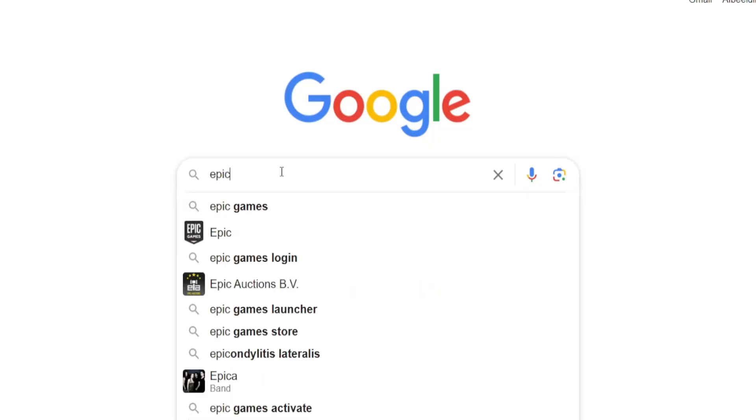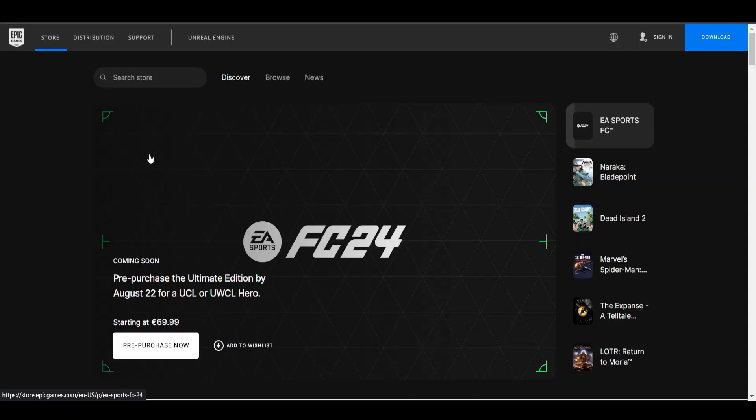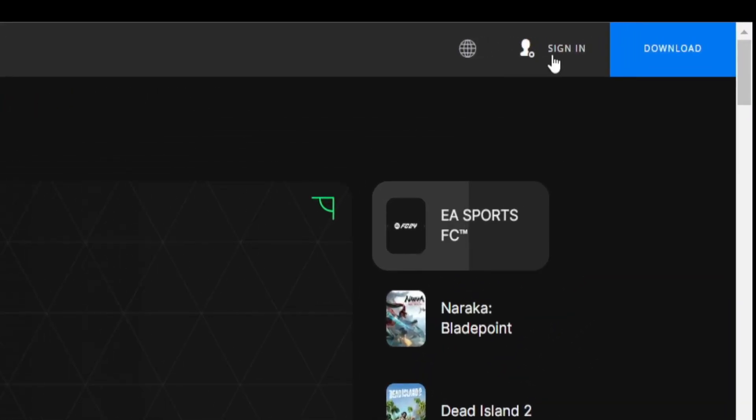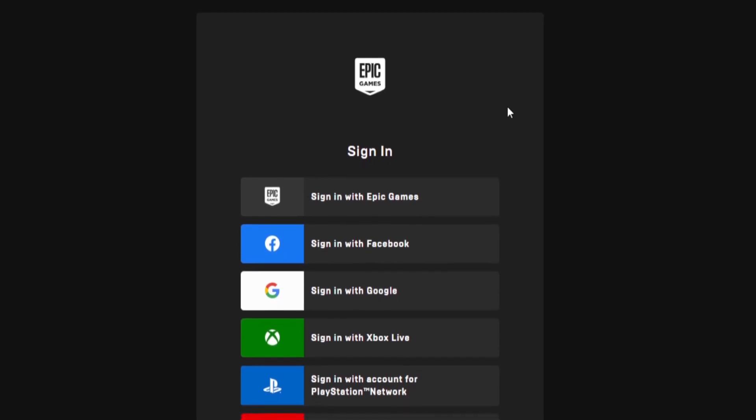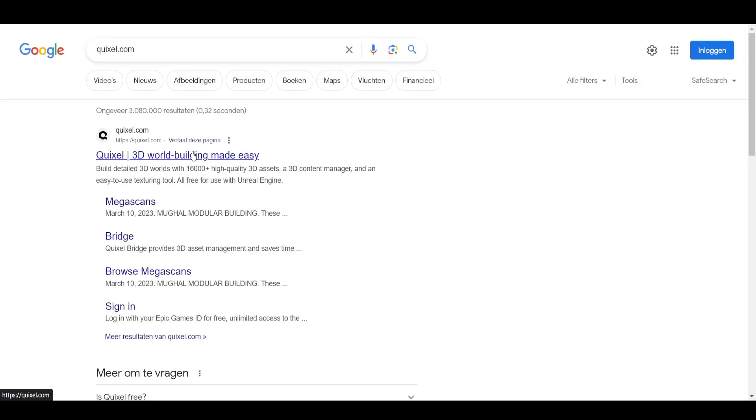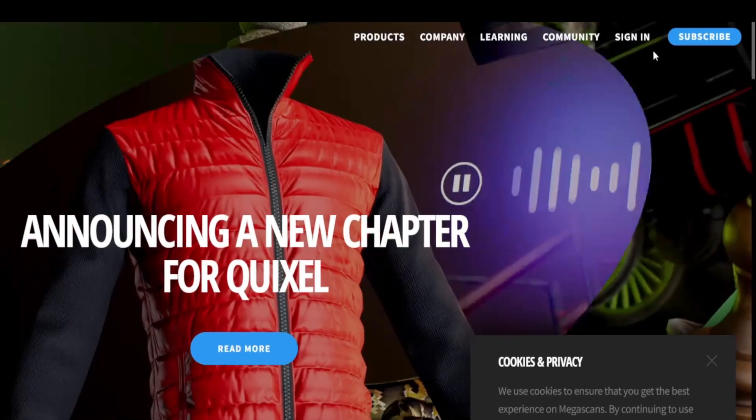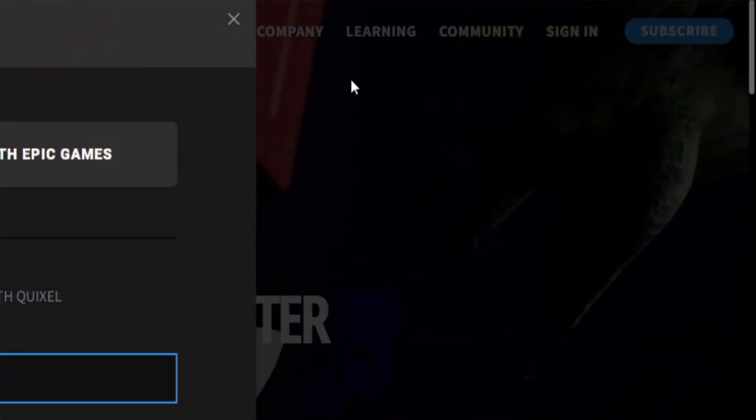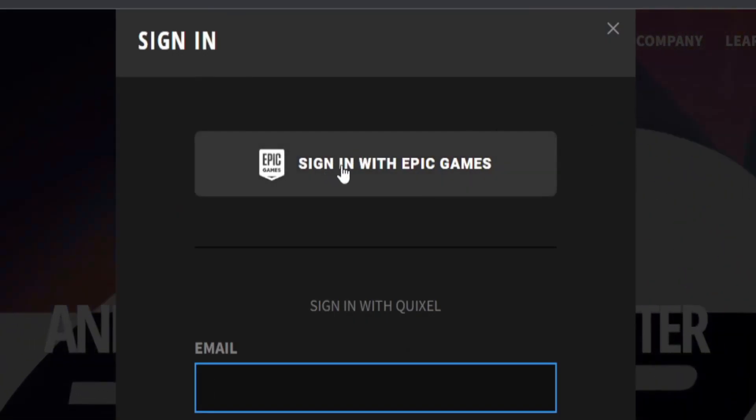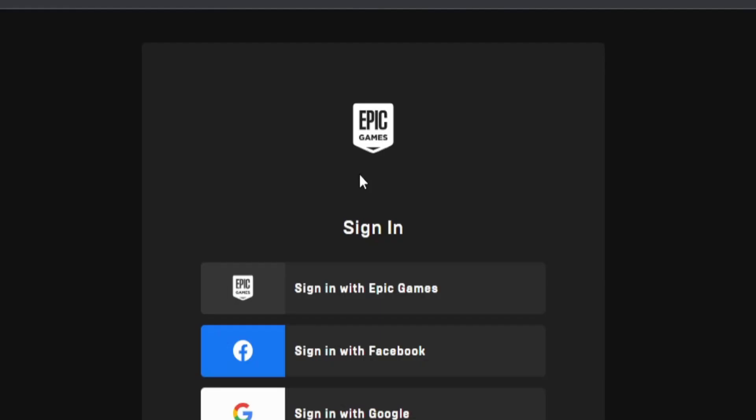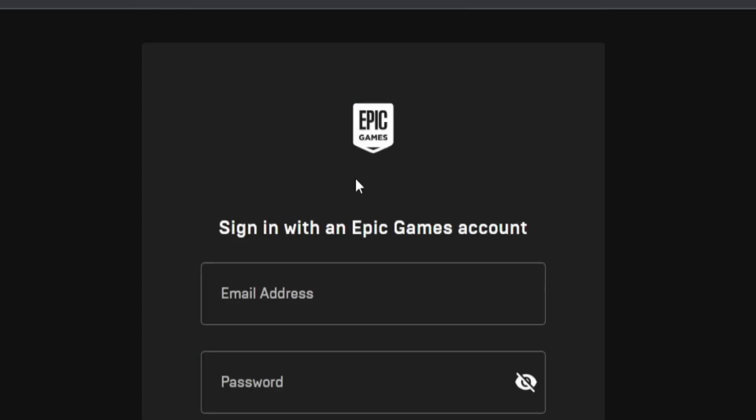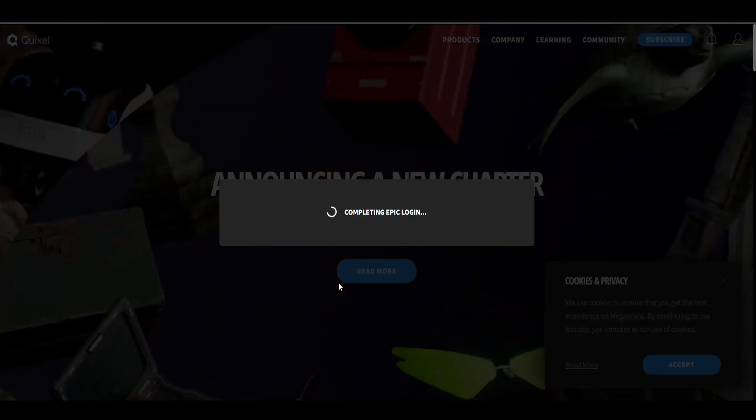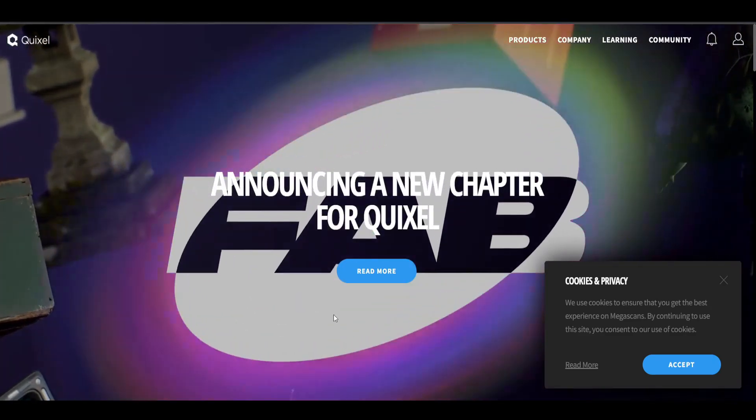So we first need to make an Epic Games account. If you already have an account, you can skip this part. For the others, you just go to the Epic Games website and press sign in and then follow the steps. After that, we go to the Quixel.com website and press the sign in button, then press sign in with Epic Games. Then you log in with your email and password and now we have access to everything Quixel has to offer.